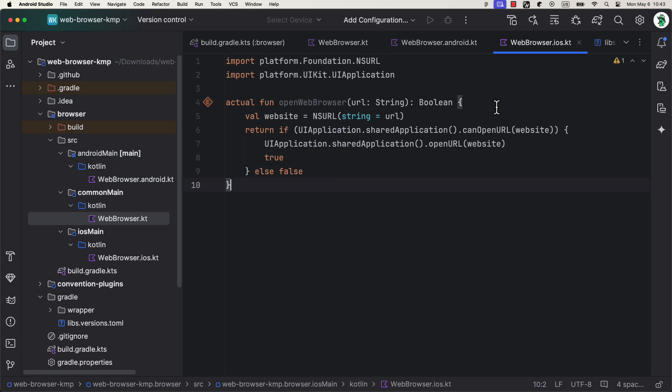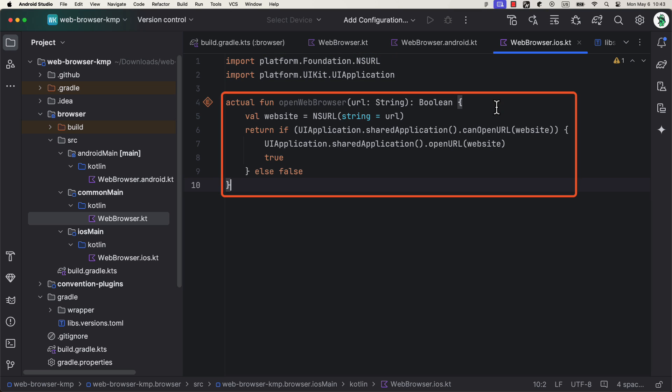First, let's handle the iOS platform. Here, as you can see, I'm using an existing APIs that already exist for the Kotlin native. And this is how this function will look like for the iOS platform.